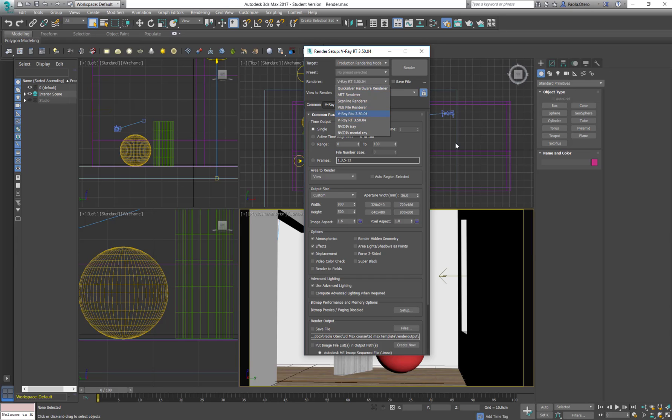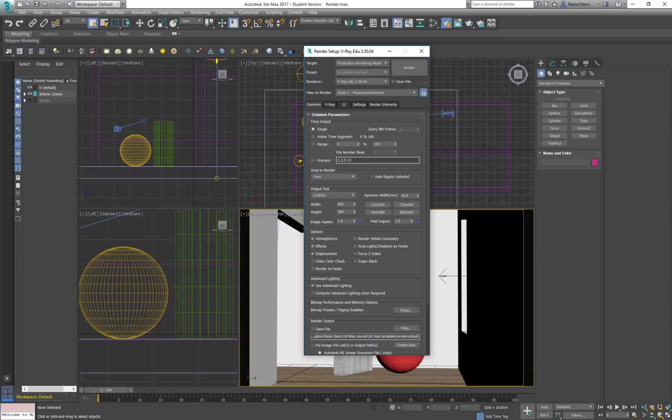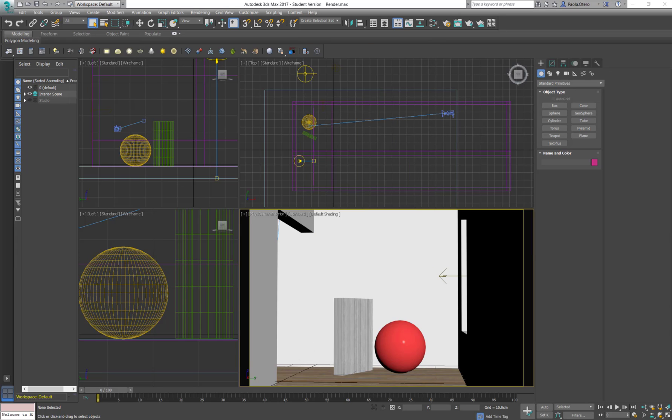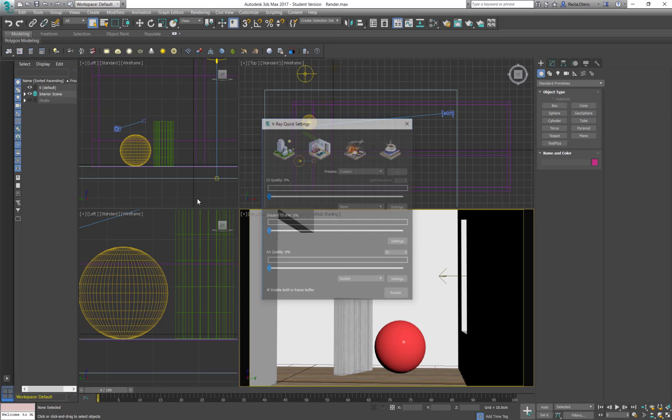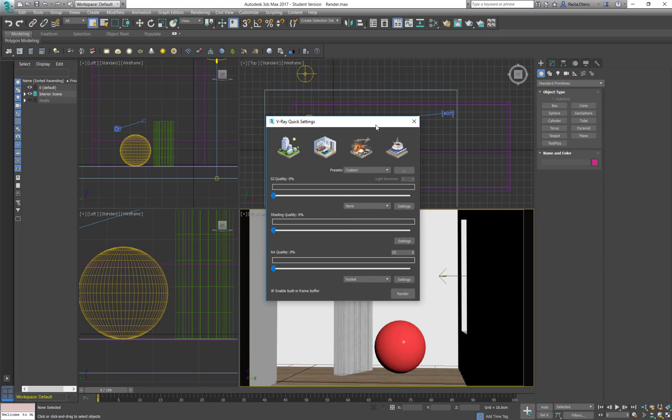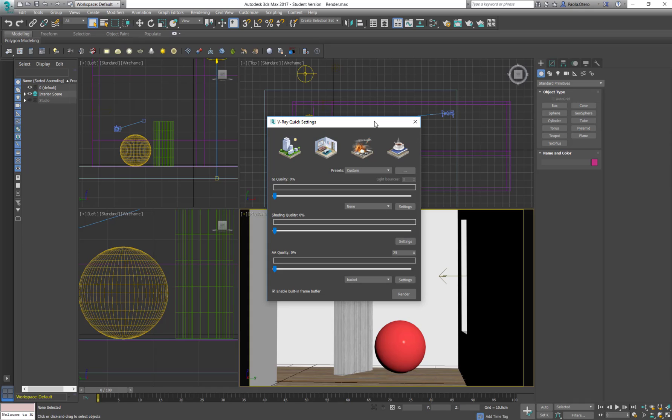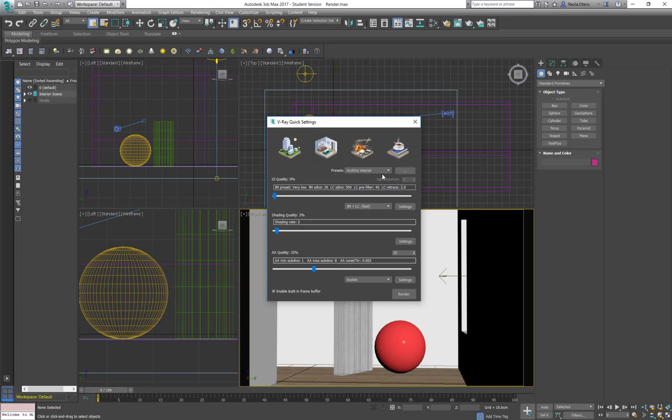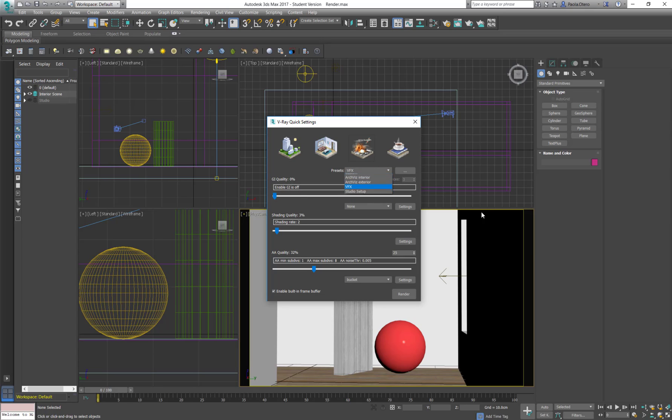I'm going to go back again to my production render. And now I would like to show you the quick settings. Once you put all the settings in the render this can come very useful because it has these preset settings for different situations like interior scene, exterior, VFX that doesn't have global illumination because you can do that a lot in compositing, and the studio setup.